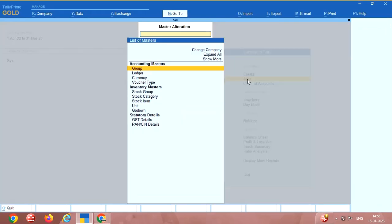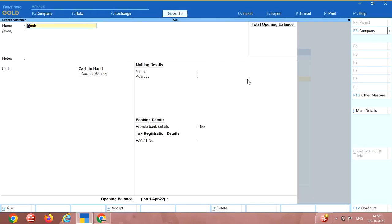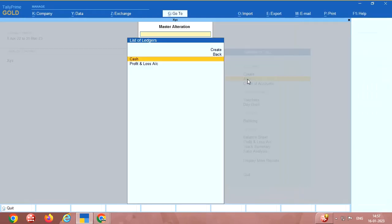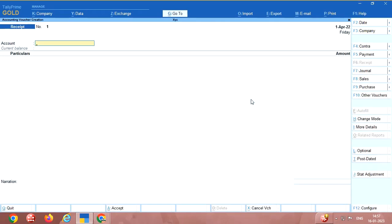Alter means already you have created ledgers or groups, whatever it is, you can alter those names. Here you can create whatever it is and save it. Overall I will tell you, after entering the masters you have to go here for vouchers.